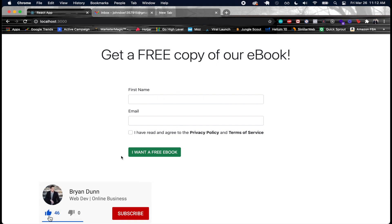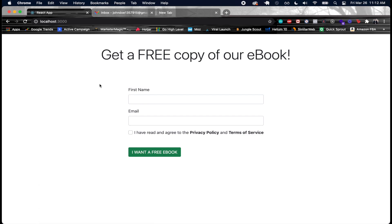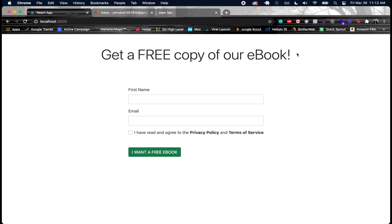Right here we have a Django and React application and this is how it works. I'm going to do an overview in this video of exactly what we're going to be building. Here we see a header where we have get a free copy of our ebook, because someone has to have a reason for why they're going to sign up to your email list.